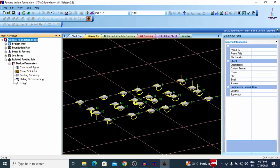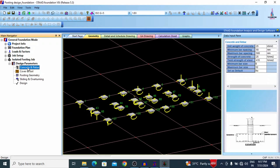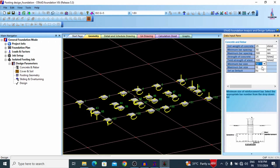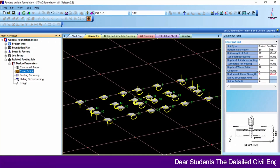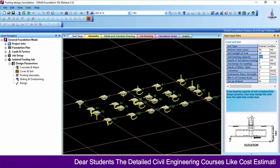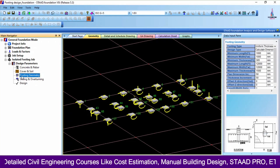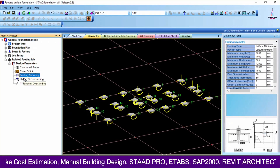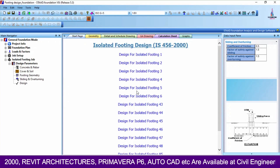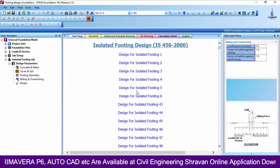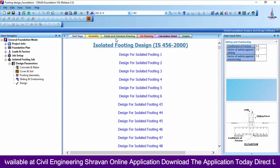The isolated footing job is created on the left-hand side. Click on Design Parameters — it consists of concrete, rebar, cover, soil, footing geometry, sliding and overturning design options. For concrete rebar, I am considering Fe 500 grade steel, minimum bar size 12 mm, maximum 32 mm. For soil, enter the soil bearing capacity — I am selecting 200 kN/m². Review footing geometry and sliding and overturning options. Then click Design (S option) to run the design with all assumed values.